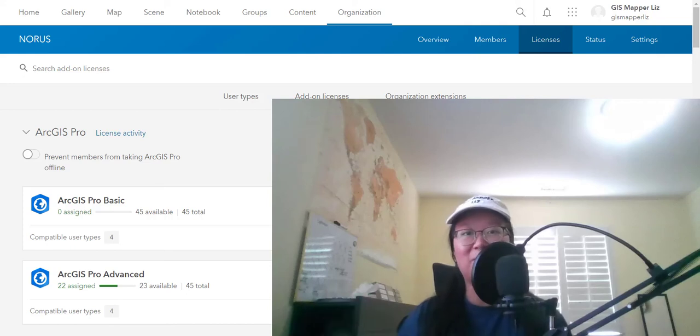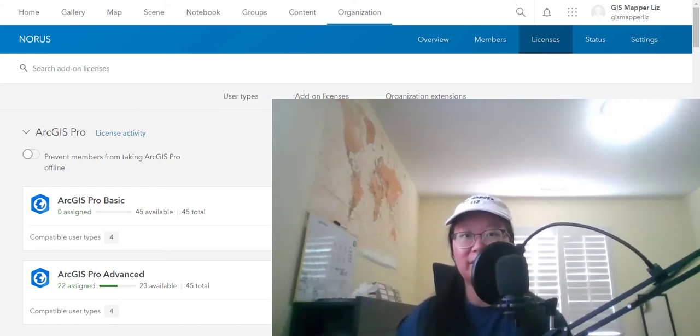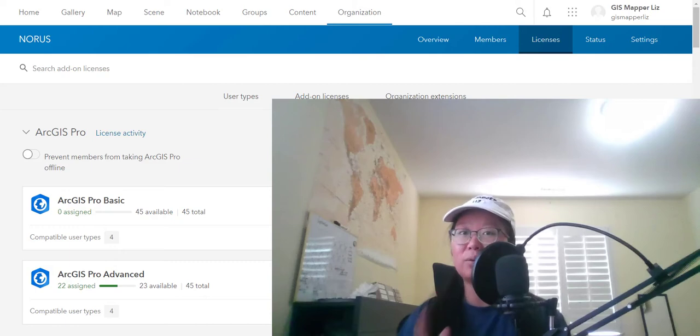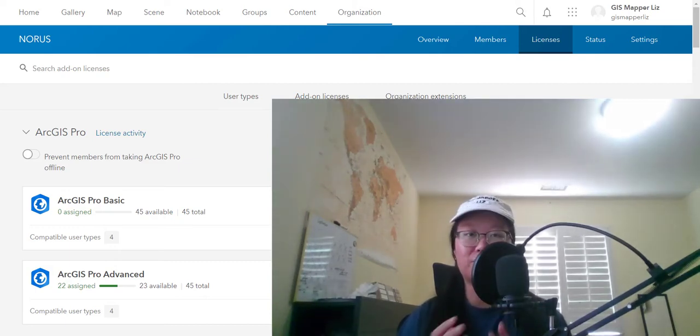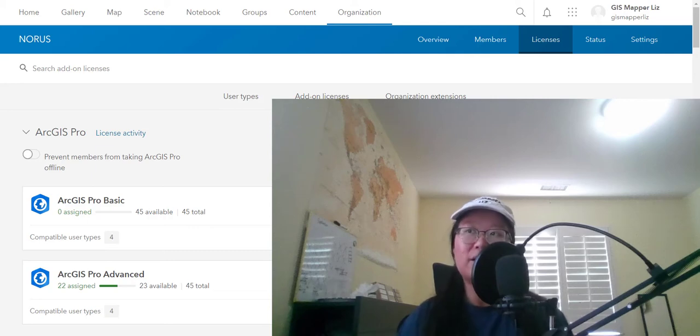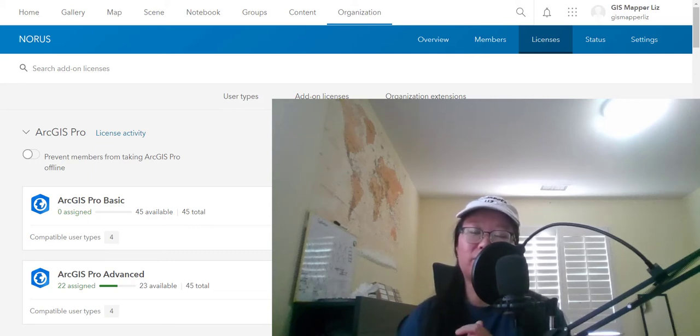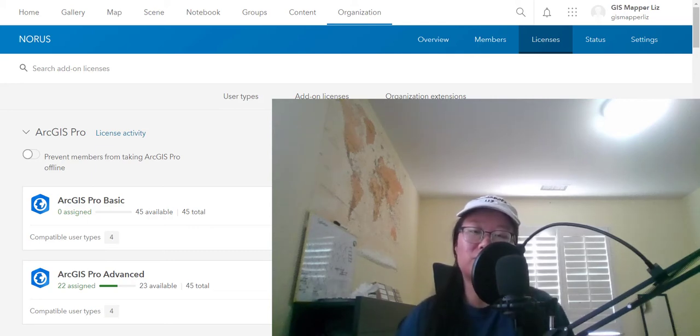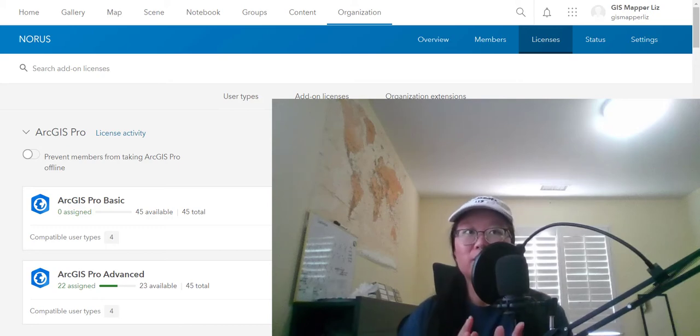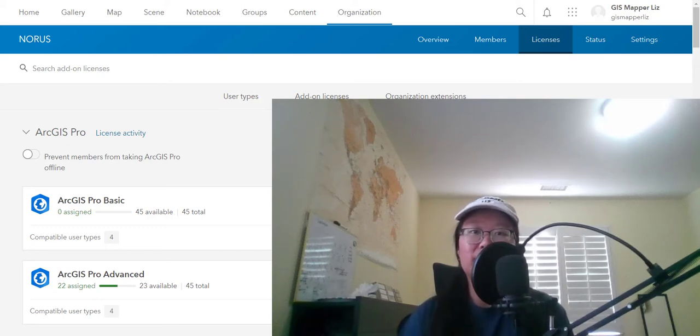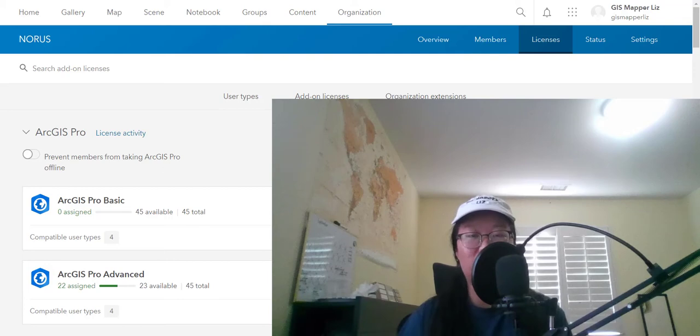Hello, everyone. Hope you all have an amazing day so far. This is GIS Mapper Liz and a question that someone asked was, how do you publish image services to ArcGIS Online? I've created a video for publishing image services to ArcGIS Enterprise where you need an image server. So what if your organization doesn't have an image server?